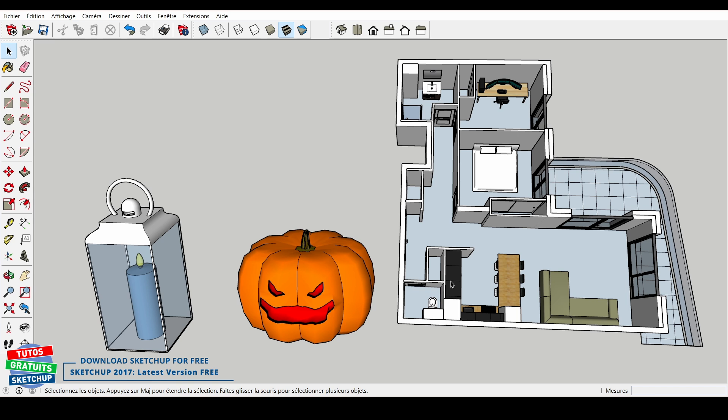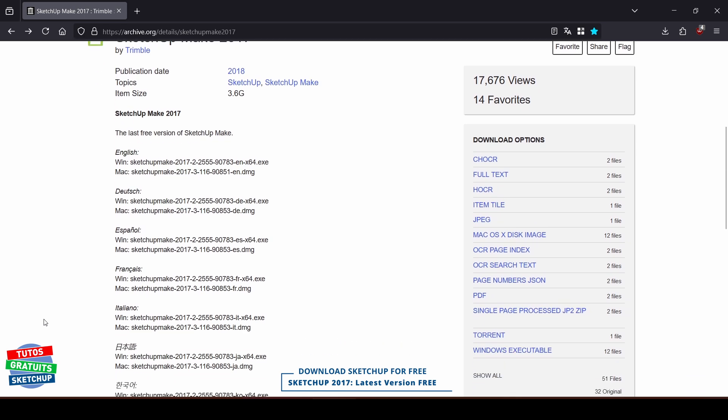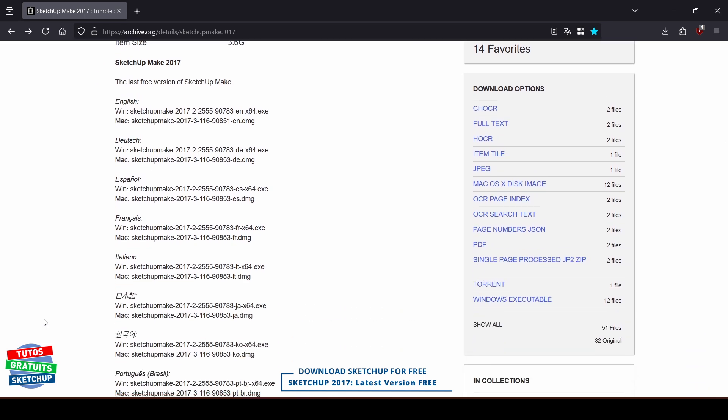By opening the link found in the description of this tutorial, you arrive on this page. Here are all the languages offered, whether for Windows or Mac.